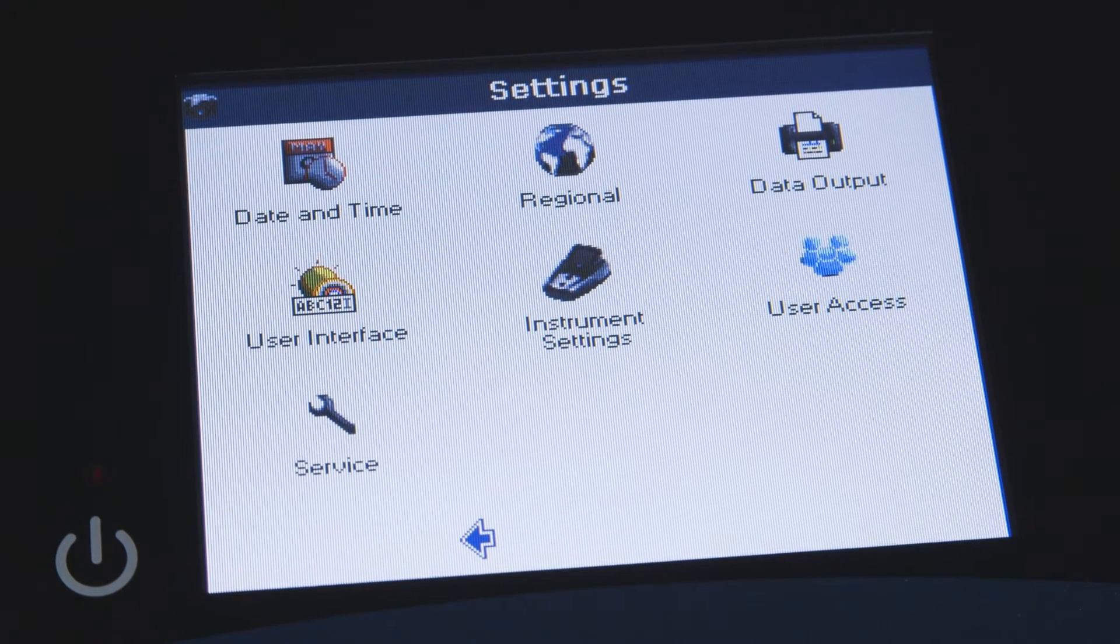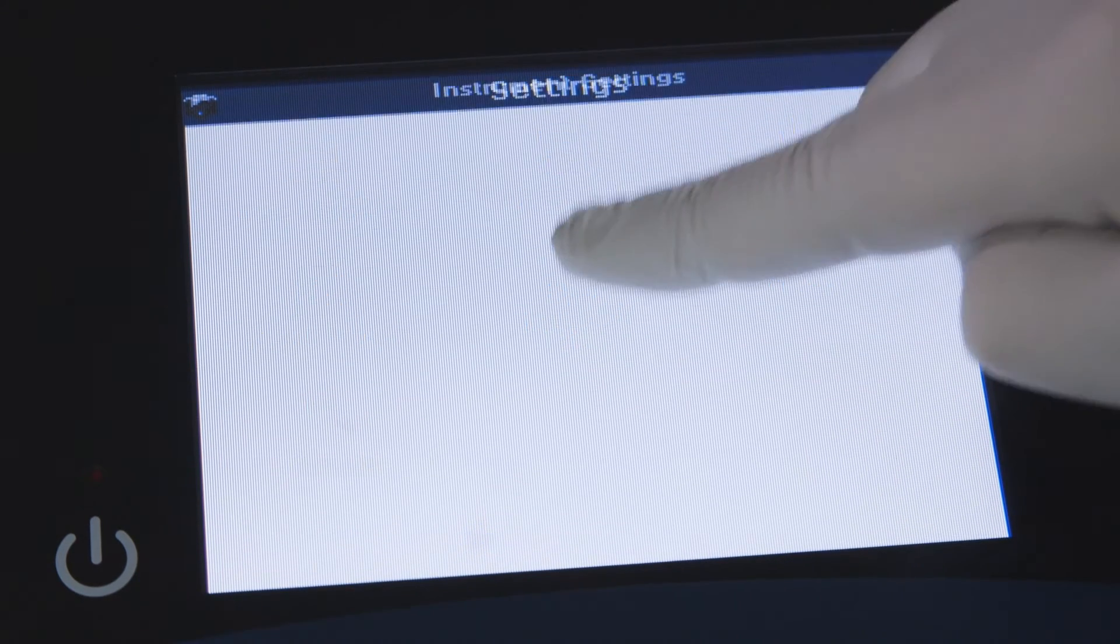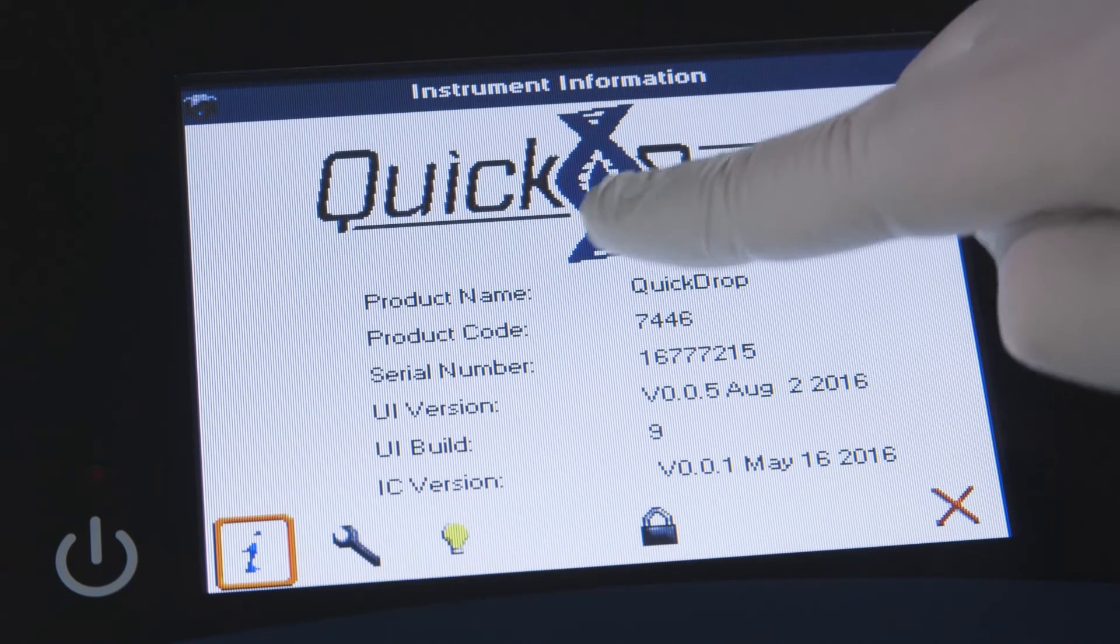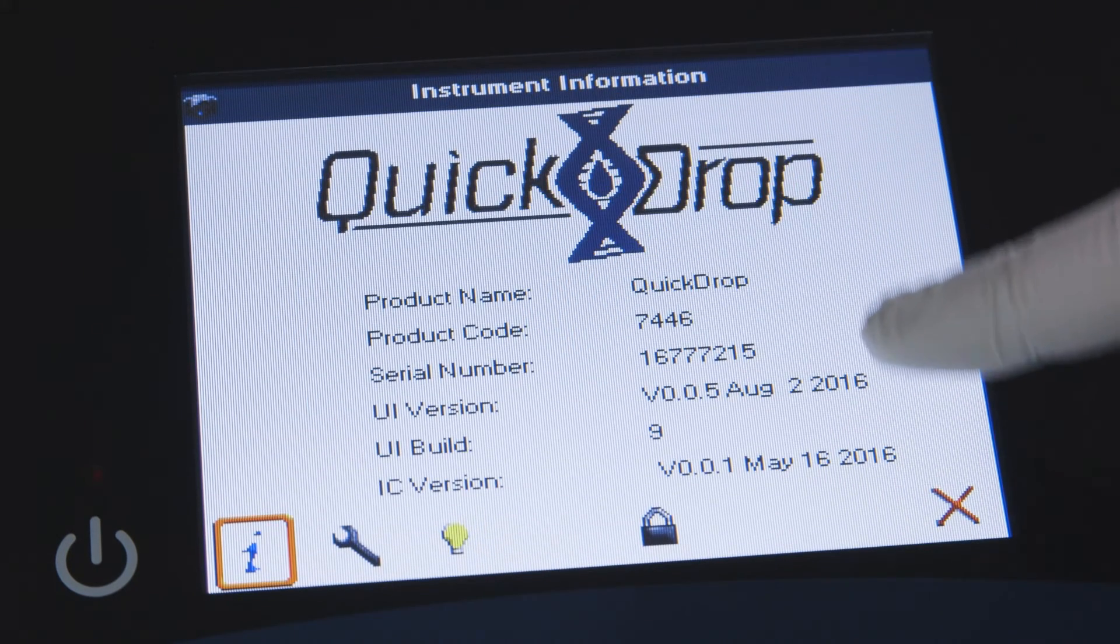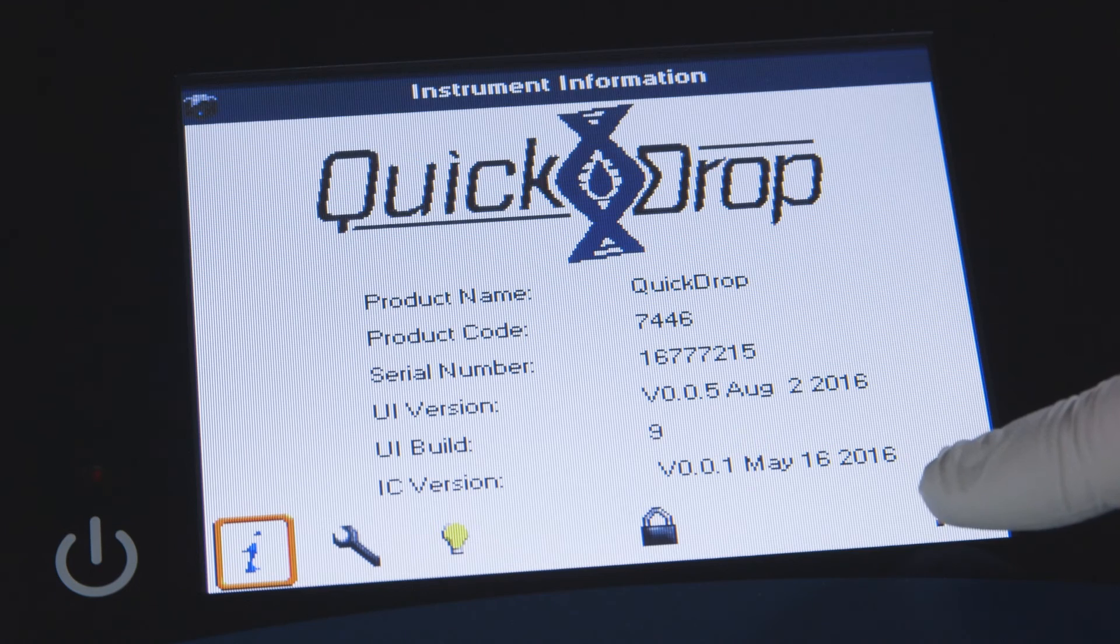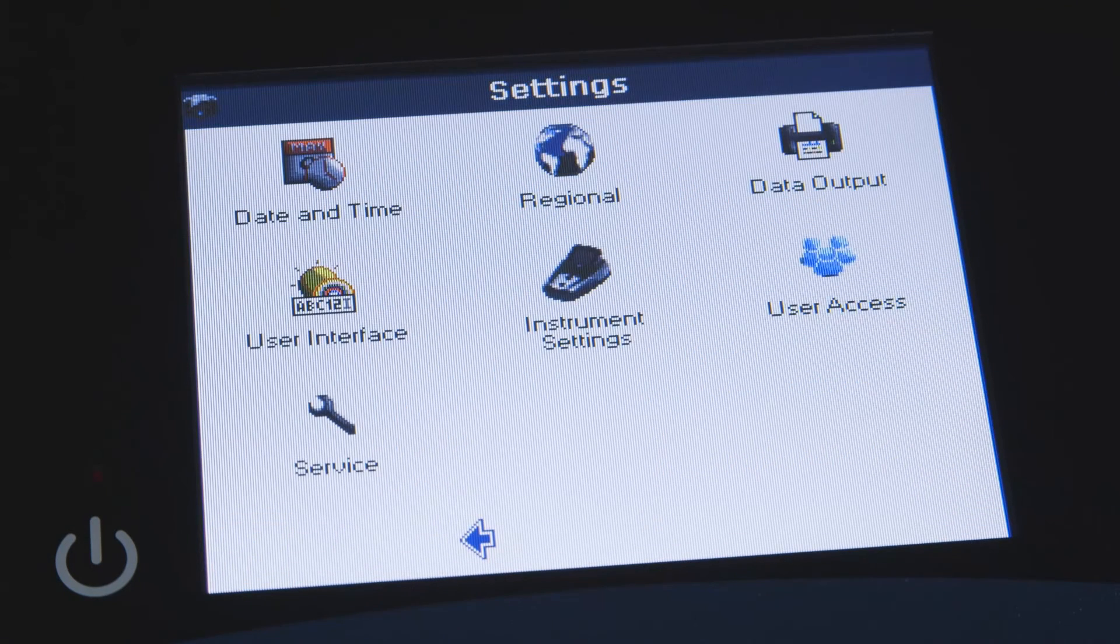In the instrument settings menu option, you may view instrument information and lamp settings.